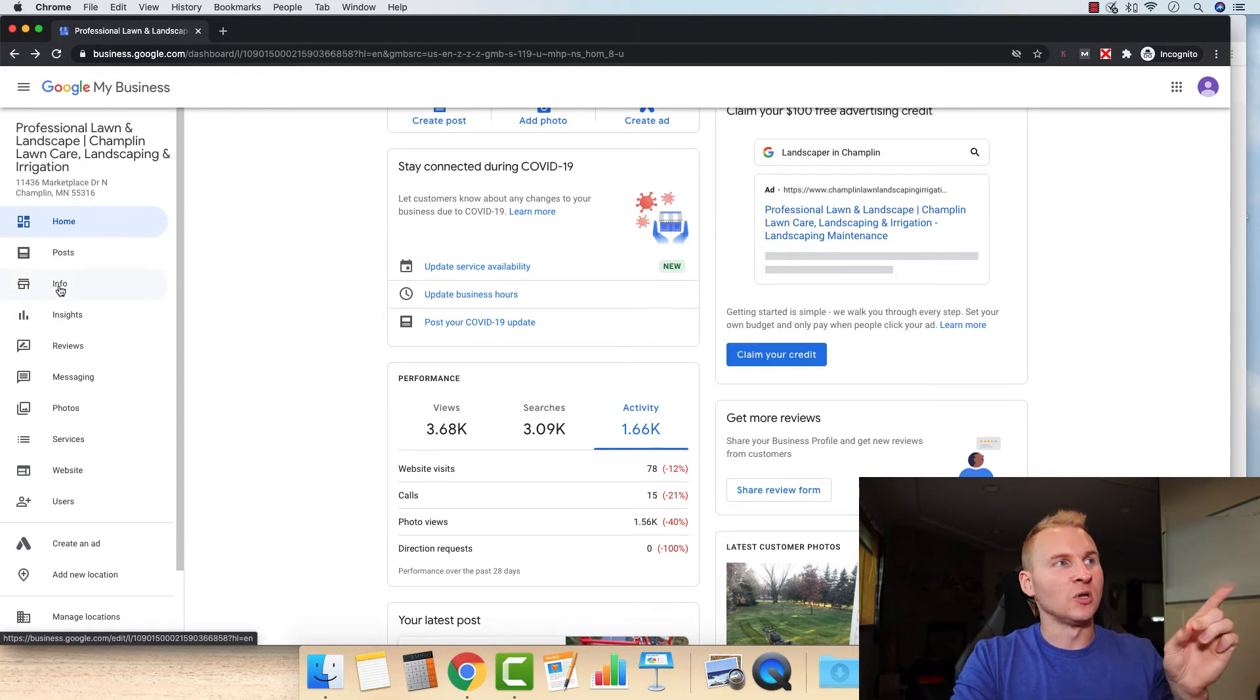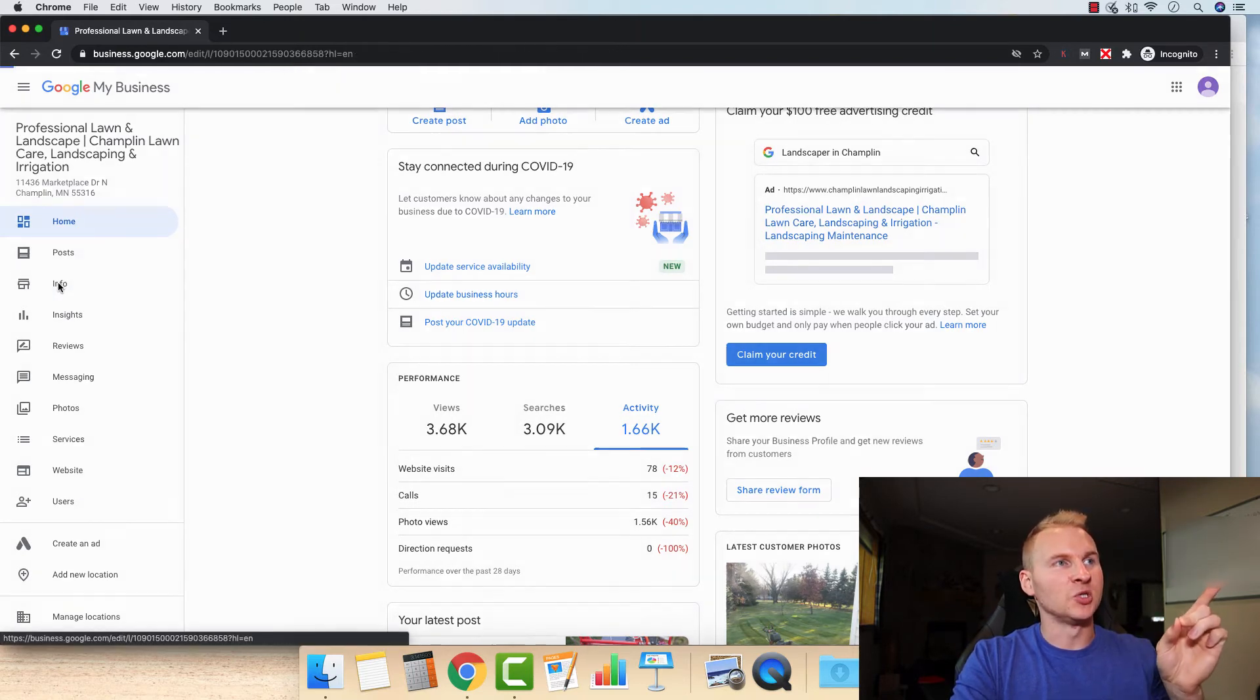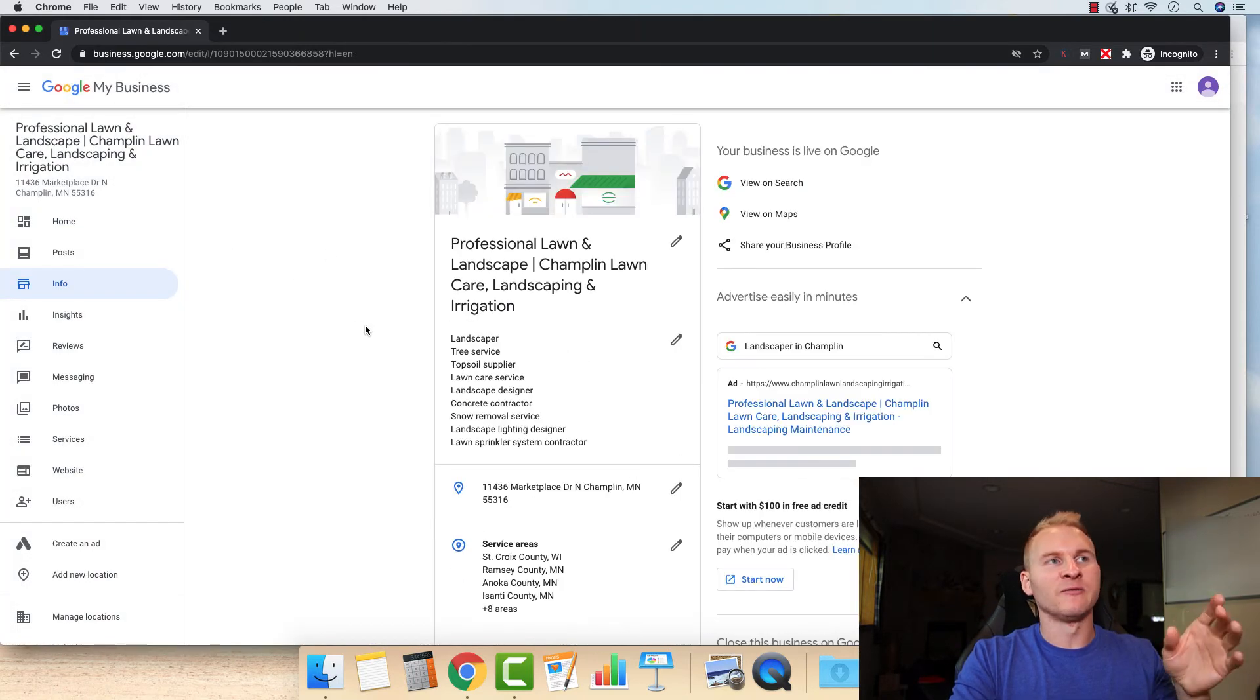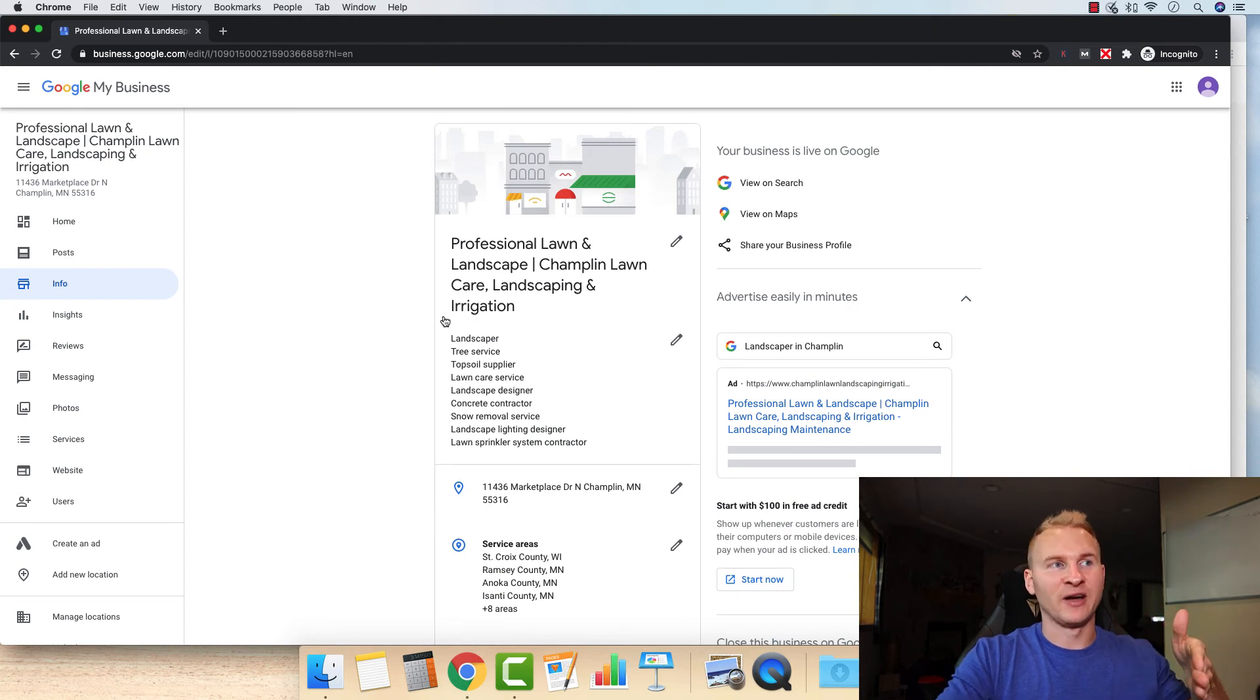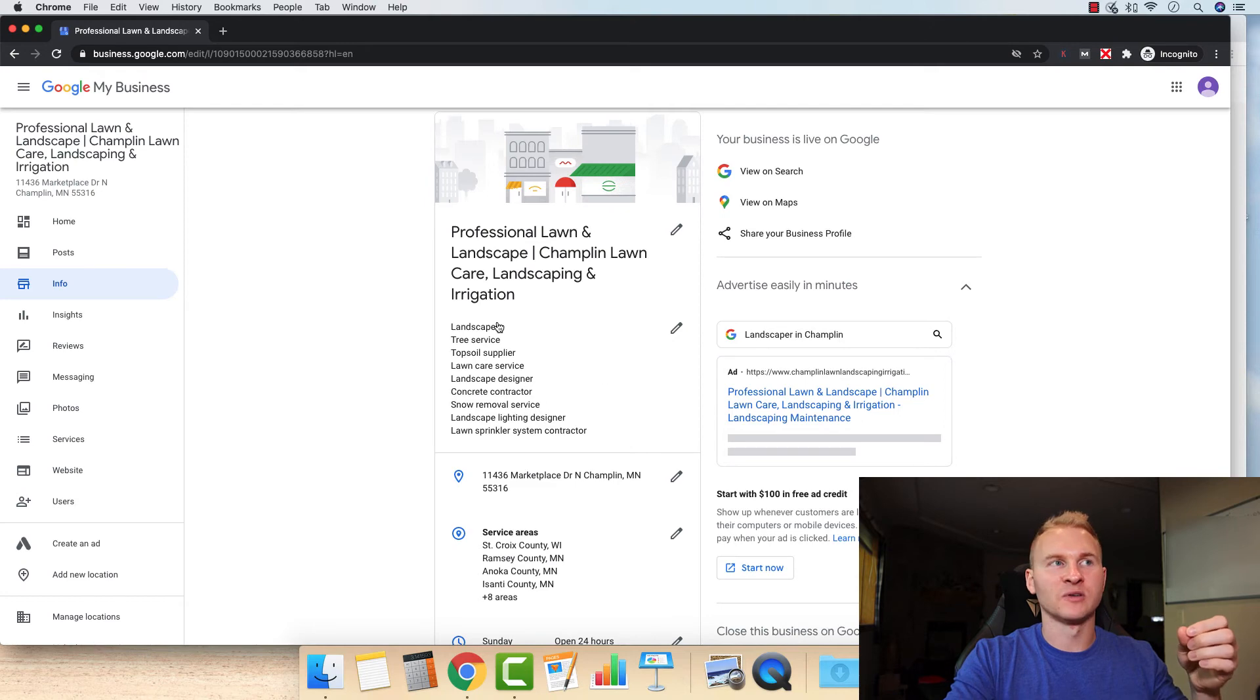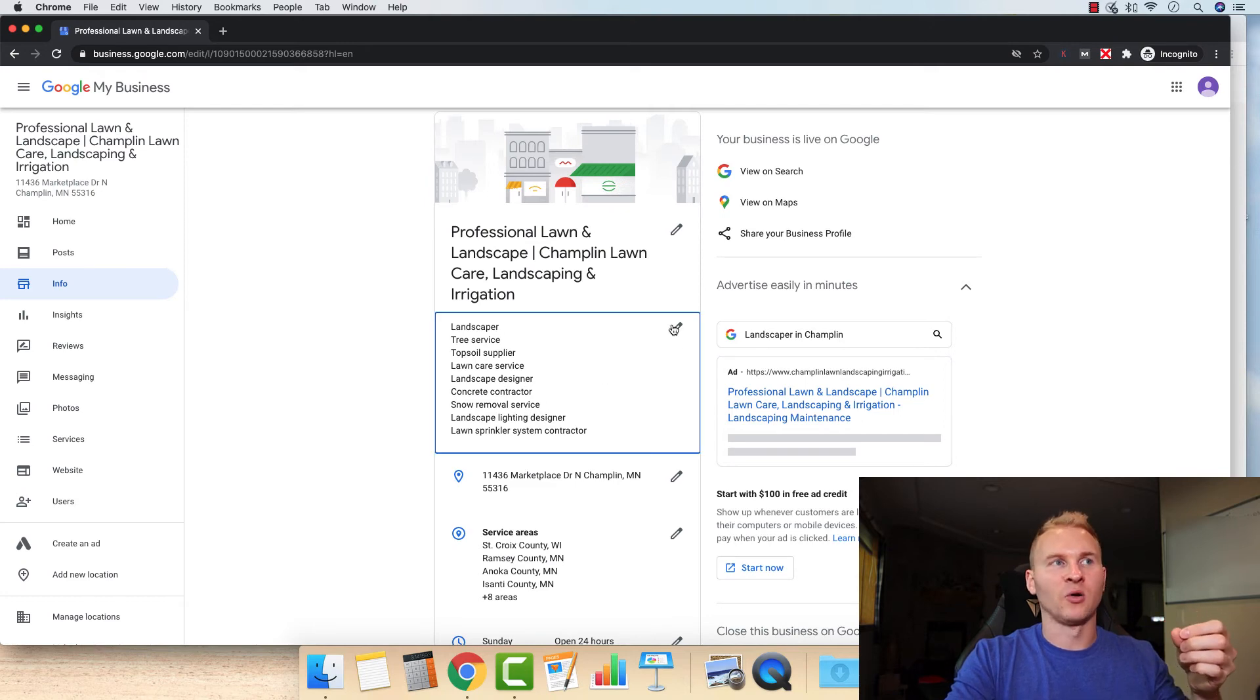All right. The first thing that you want to do though, is go to info. And a lot of the stuff, if your listing is not yet verified, you're not going to be able to publish it, but you can go in and add each one of these services to your categories.